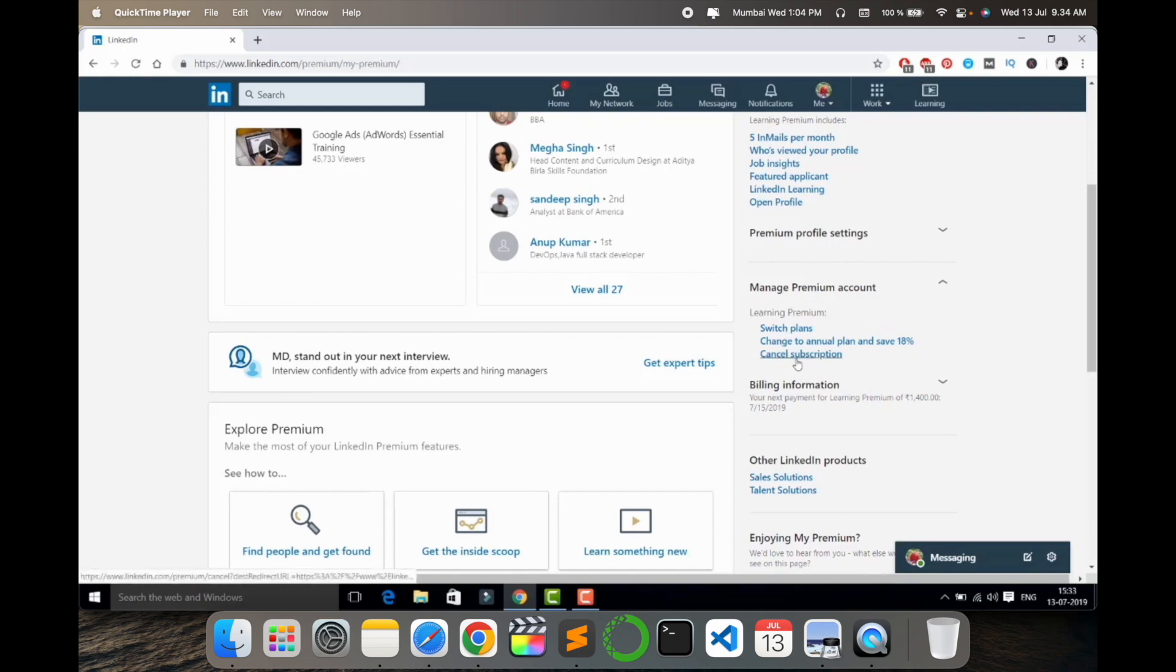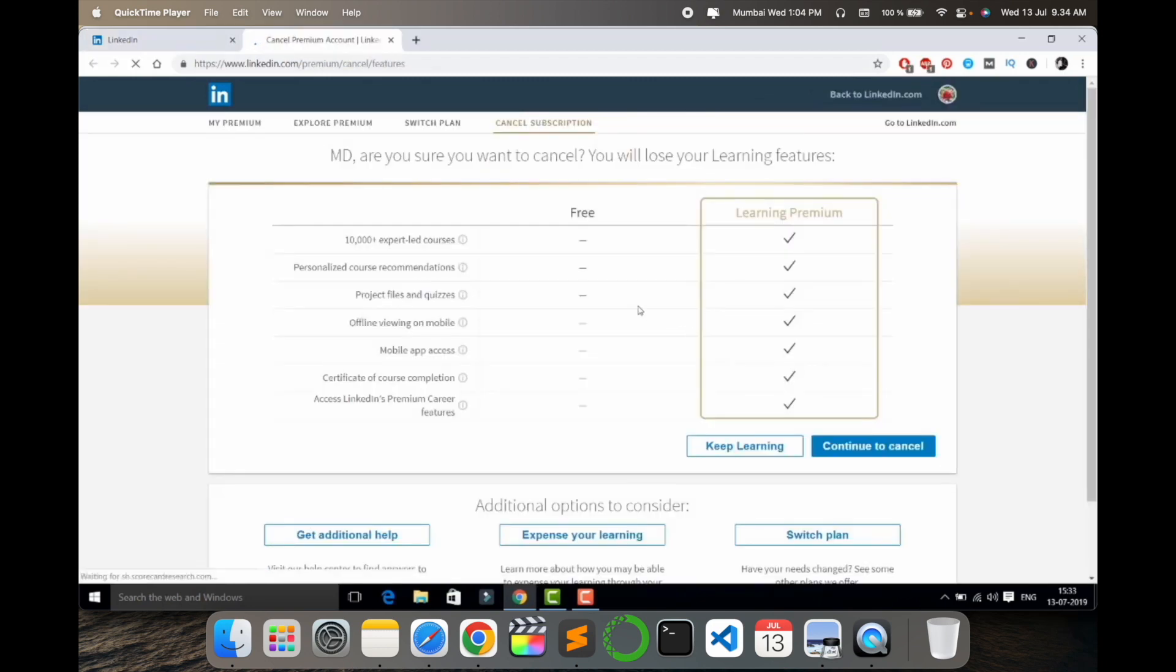Inside the Manage Premium Account, cancel subscription options are available. I just simply click here and a new tab opens.